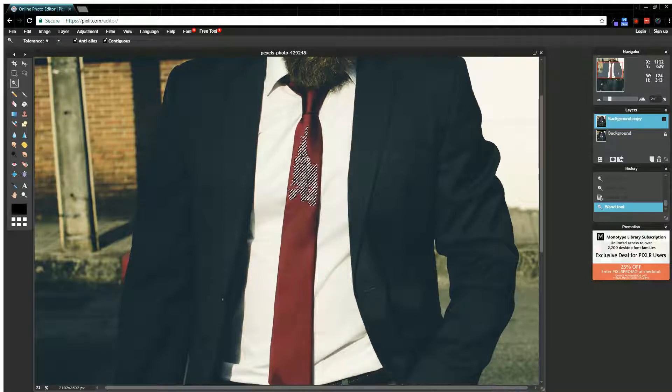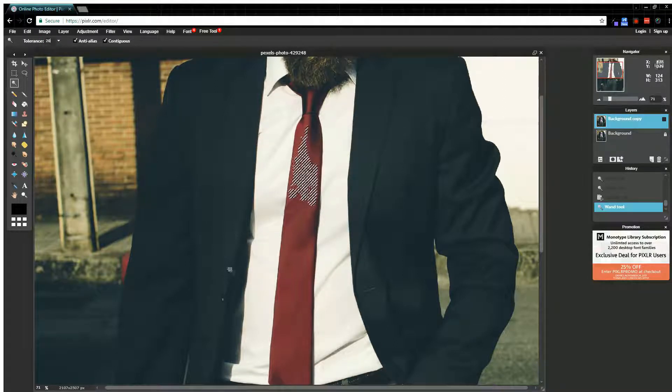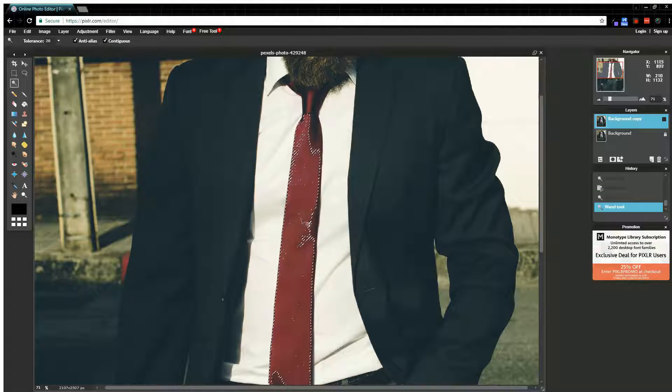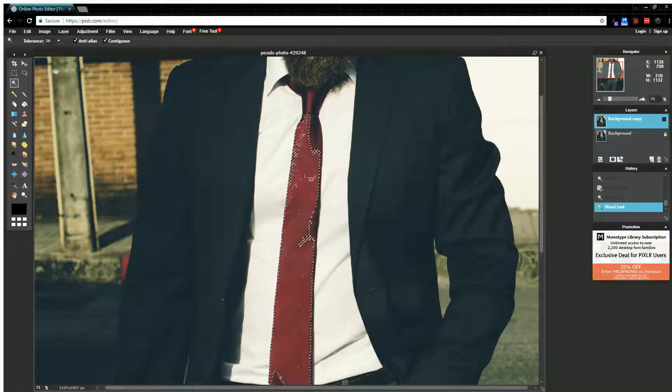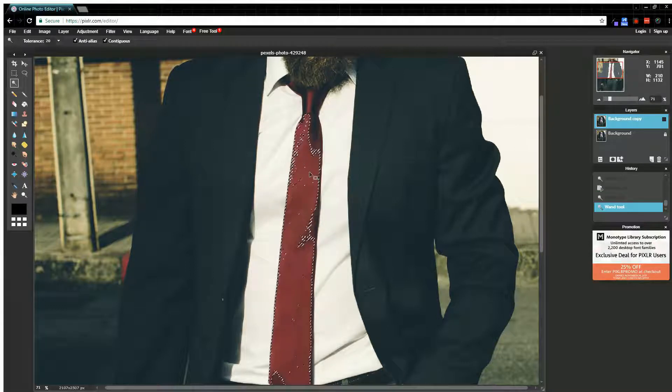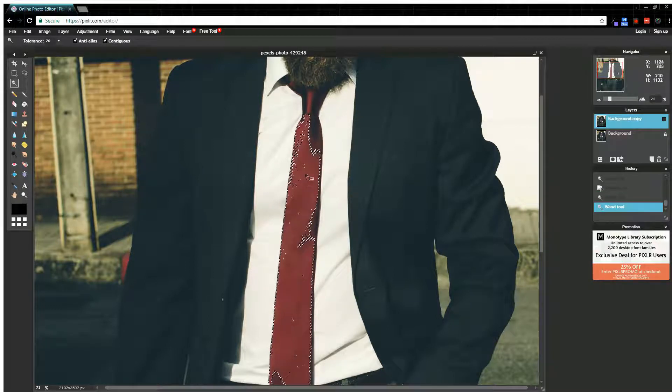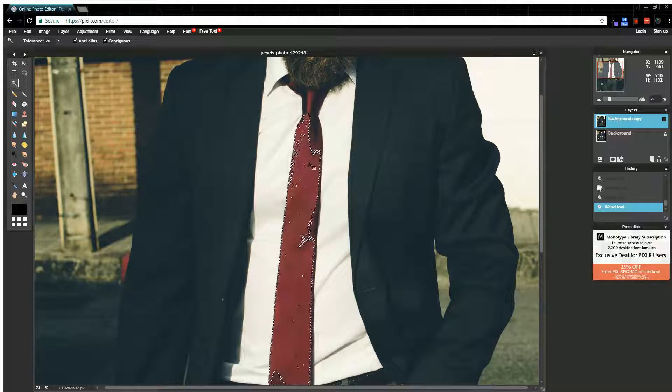So my tolerance level, if I set it really high, like if I set this to 20 and I select the same area or around the same area, notice it selects much more because my tolerance was higher.